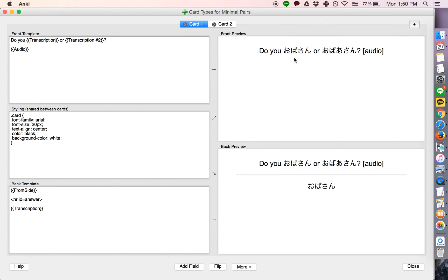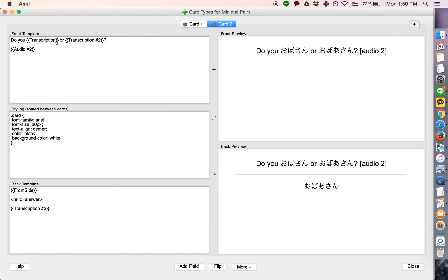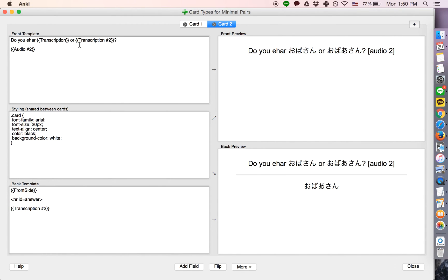As you can see here, it'll say, do you—I wrote that incorrectly—do you hear, and do you hear.